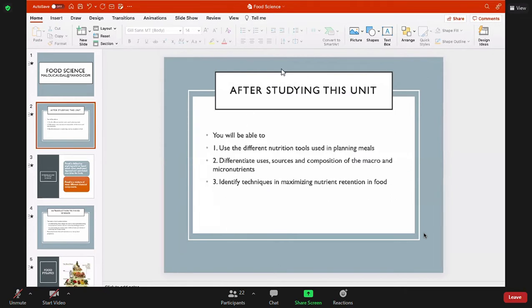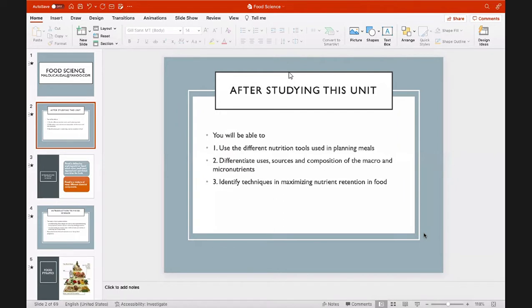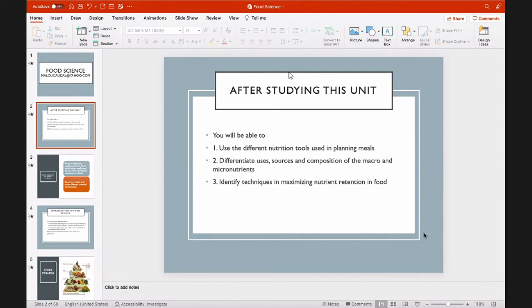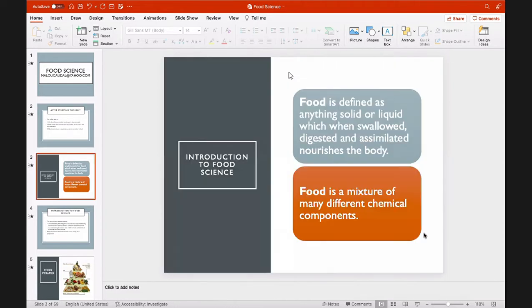Let's start with food science. At the end of our lecture, number one, you will be able to identify and use the different nutrition tools for planning meals. Number two, we will differentiate the macro from the micronutrients. We will know the uses, sources, and composition. Number three, most importantly, when we prepare food from washing to cooking, what techniques can we use to maximize the nutrients retained in the food you're cooking?